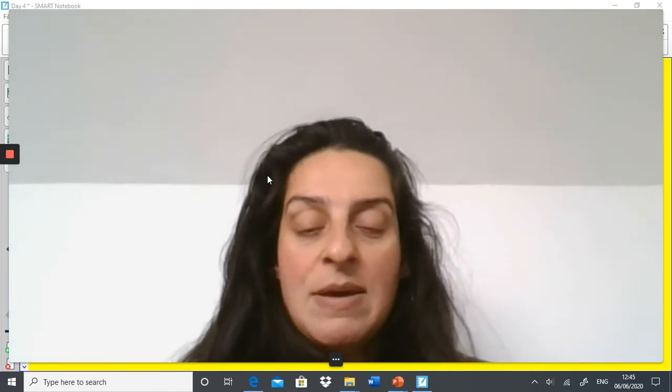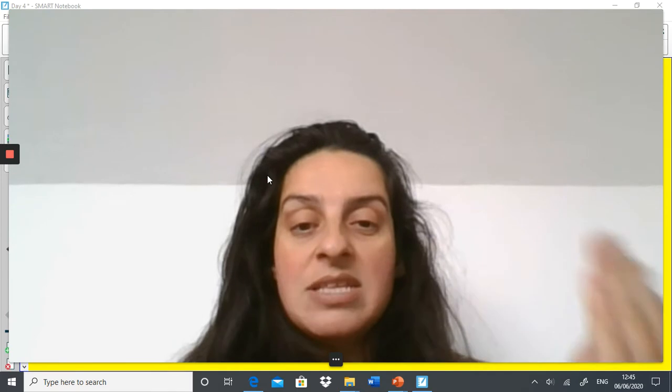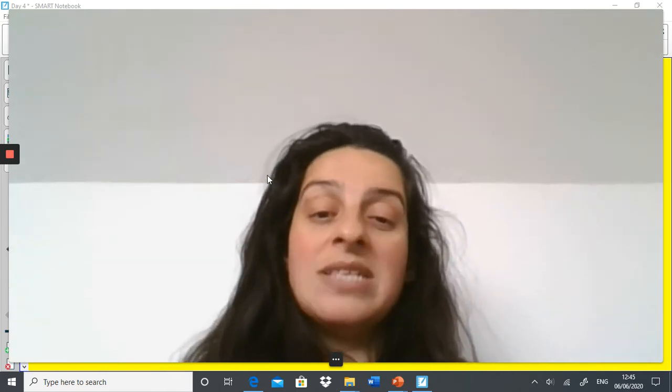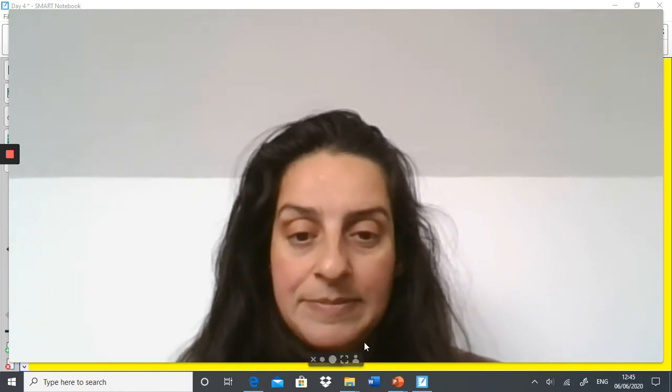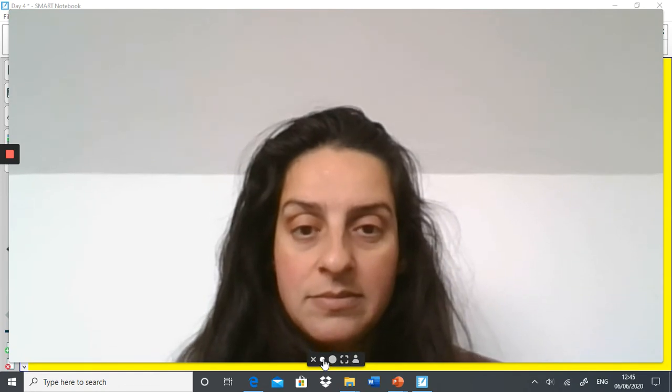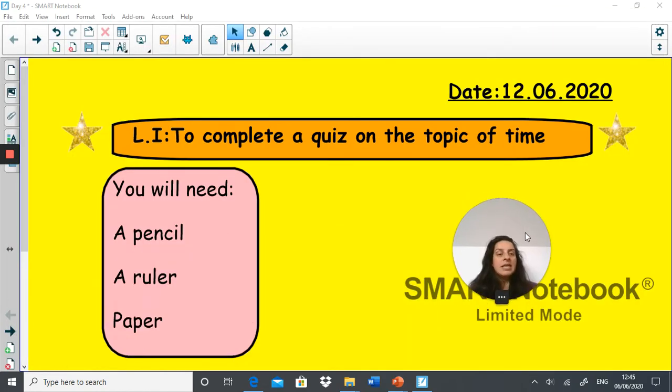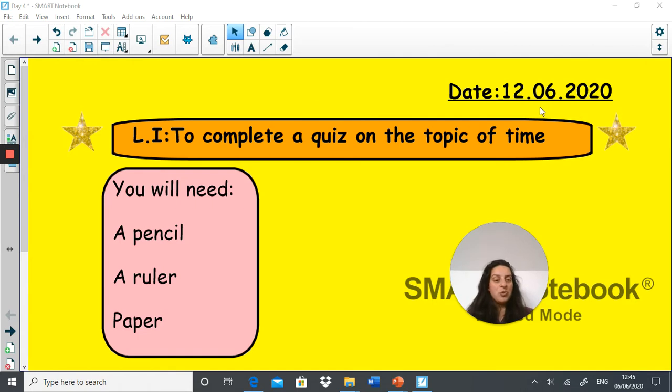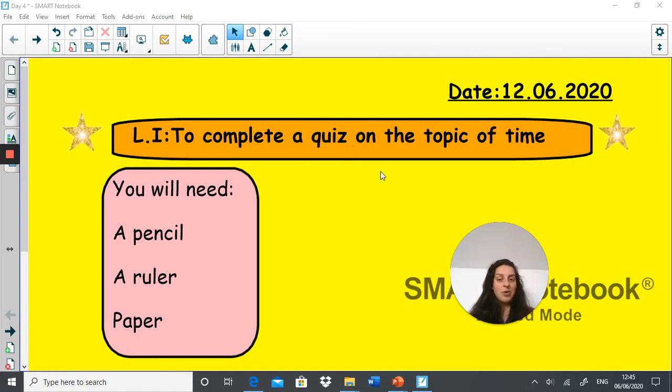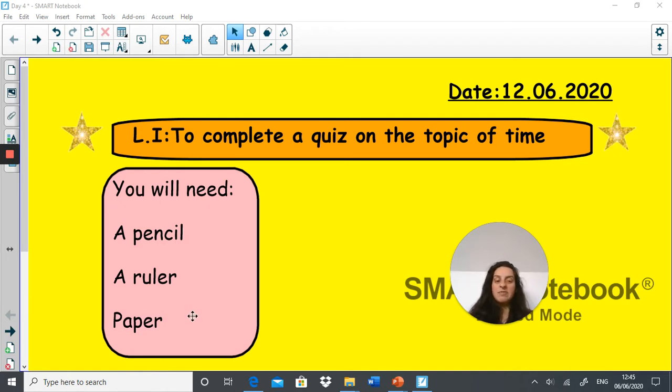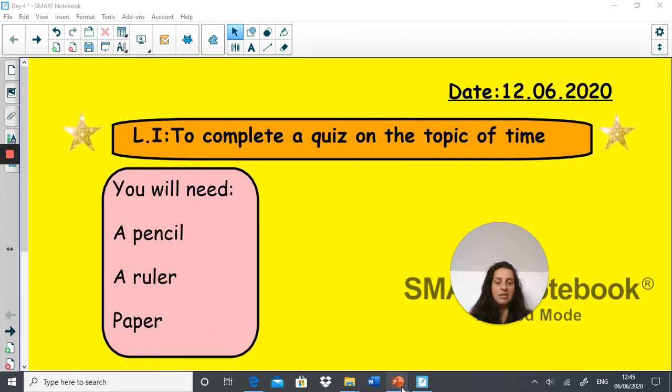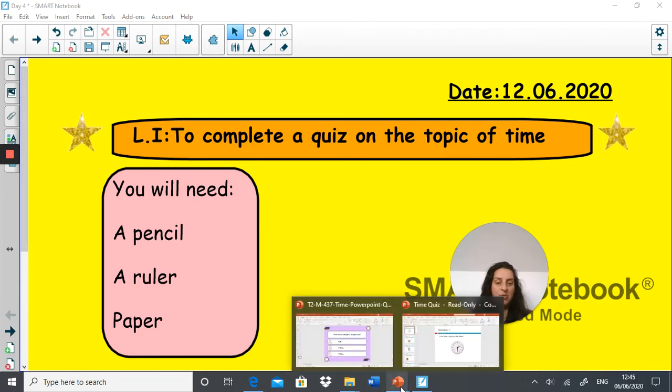But today we're going to have a quiz that'll be quite fun and there's no sheets to complete. We'll just do the quiz as we go along. So today is the 12th of June 2020 and the aim is to complete a quiz on time. You'll need a pencil, a ruler, and a piece of paper to write your answers down.